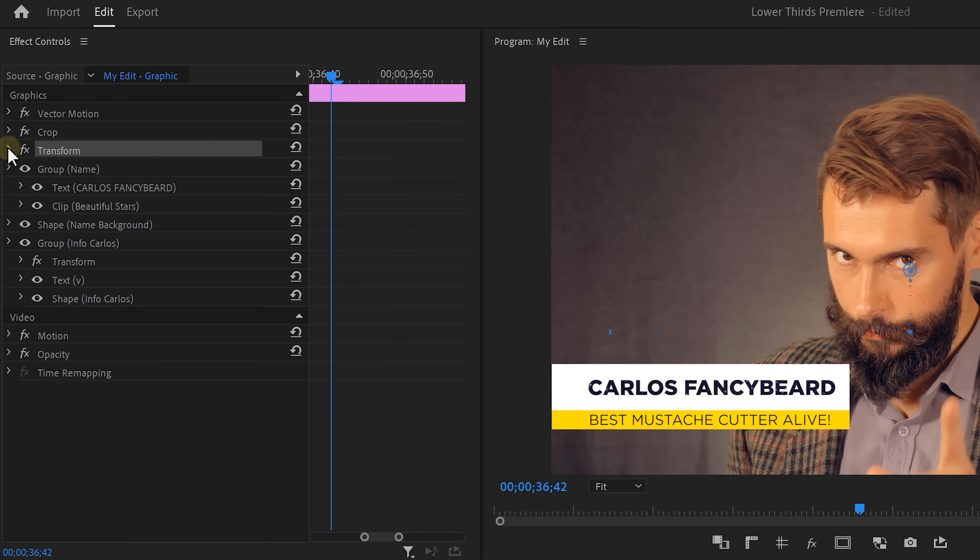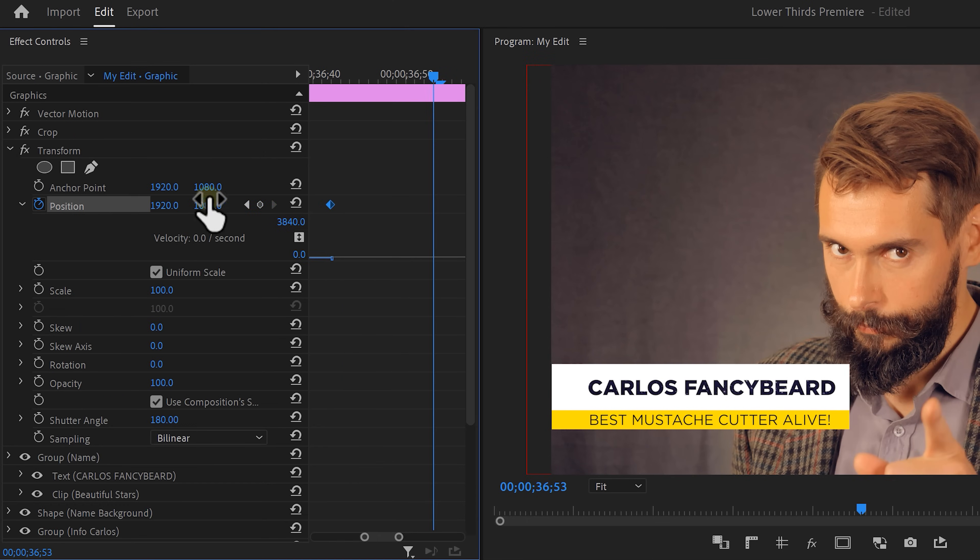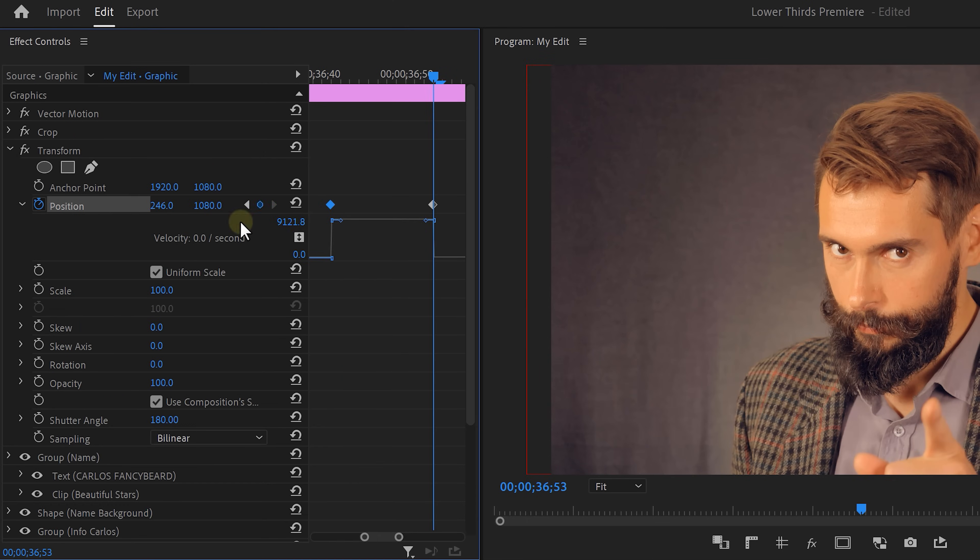Next, we want the lower third to go away. Now we can make that happen by using the same transform effect that we applied earlier and then animating the lower third out of the frame like this.